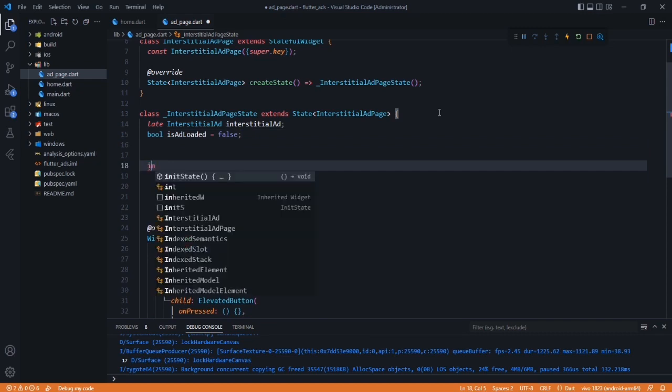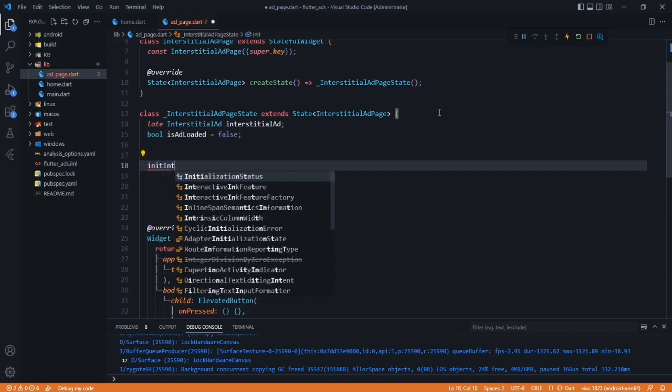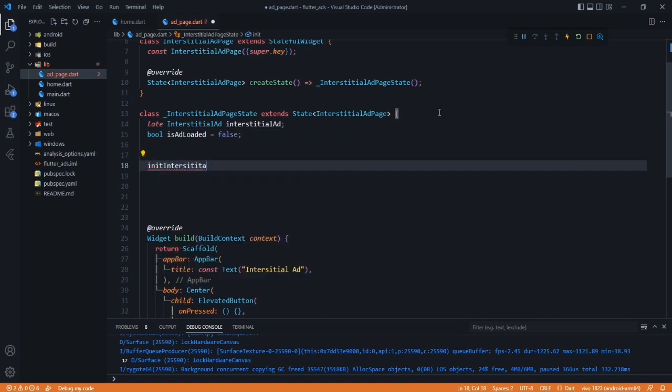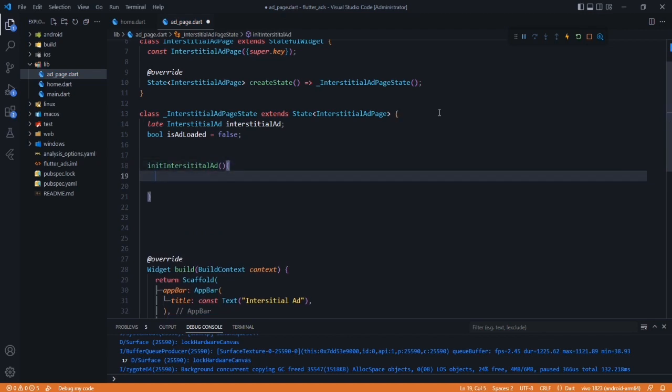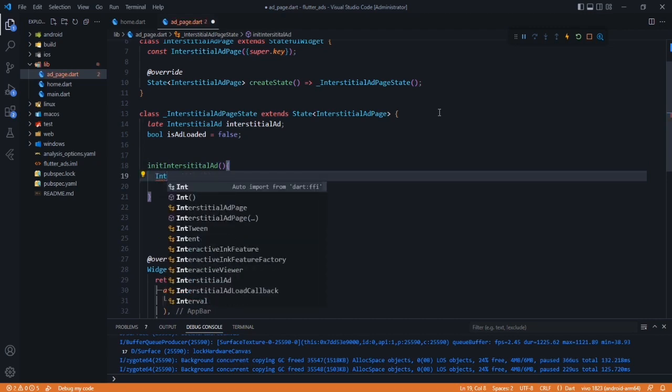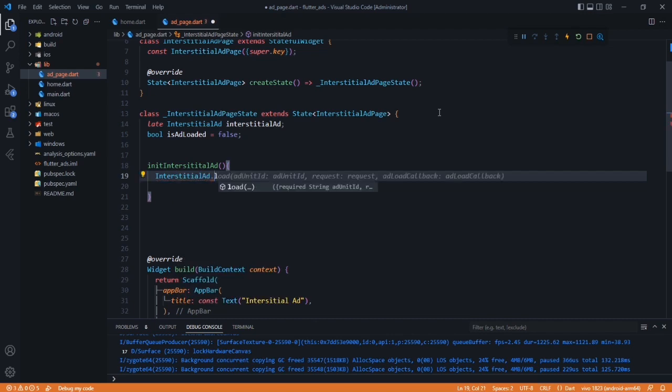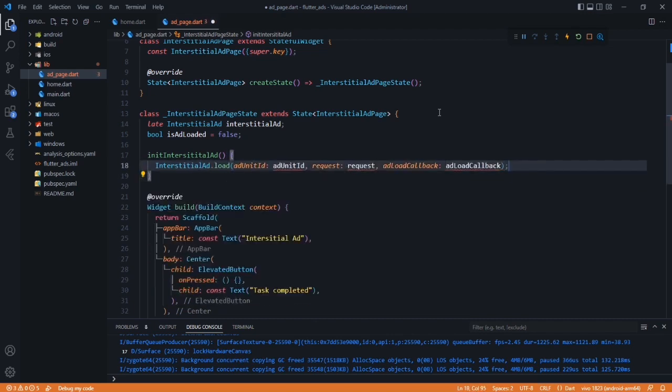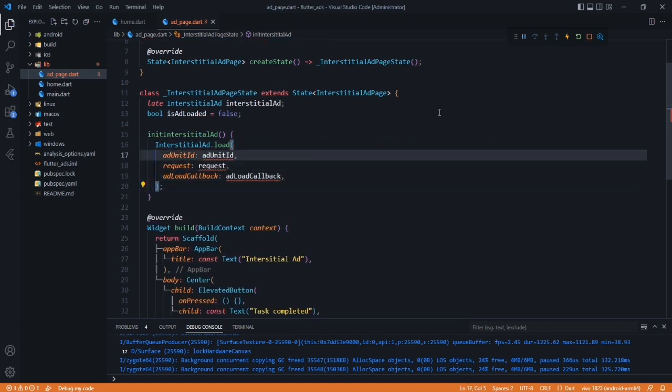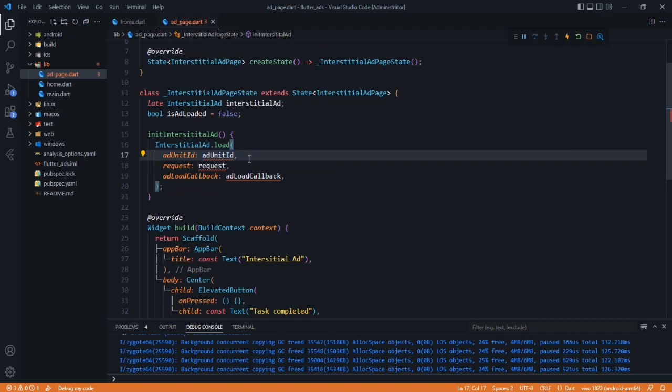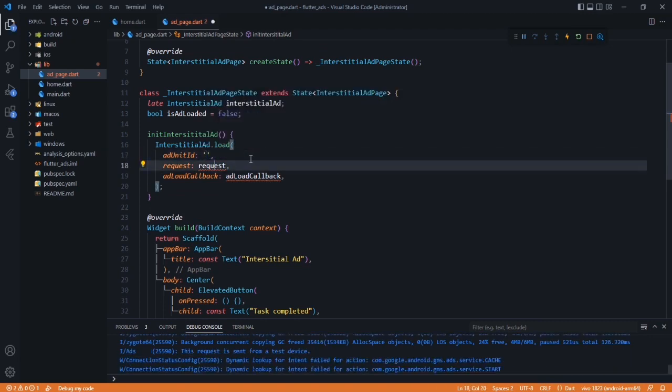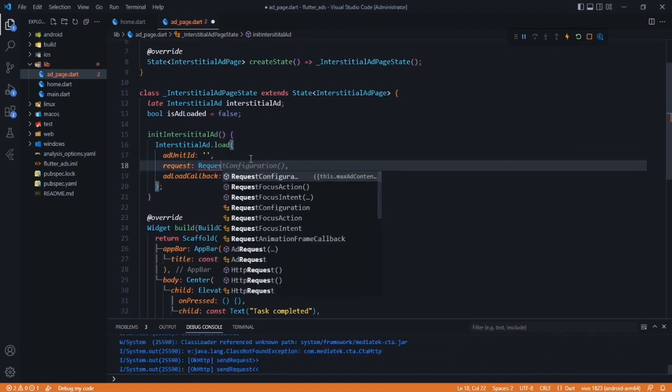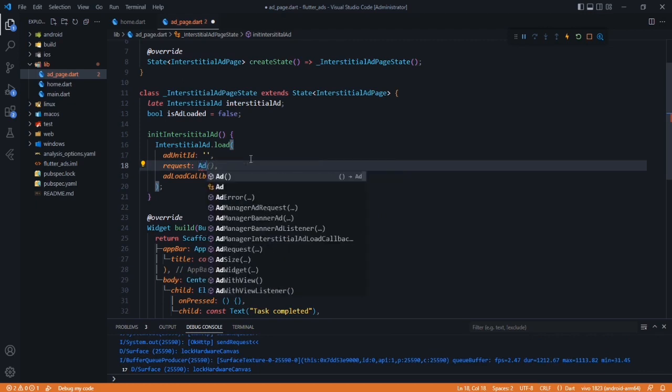We are going to create a method initInterstitialAd. Here we have to initialize our interstitial ad, not like banner ad, but using InterstitialAd.load property. Here we have to provide all these three things. First we have to add the ad unit ID, which we don't have yet, so we'll keep it empty. Now we have to pass our request, so just like banner ad, we'll pass an AdRequest here.